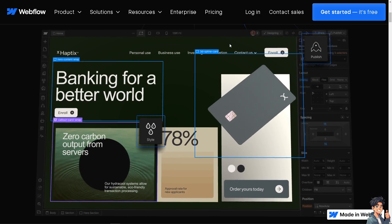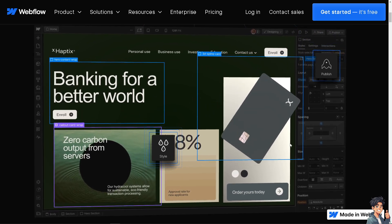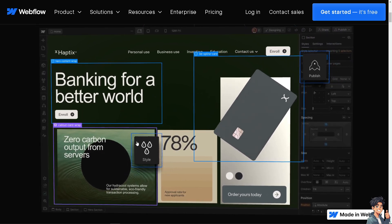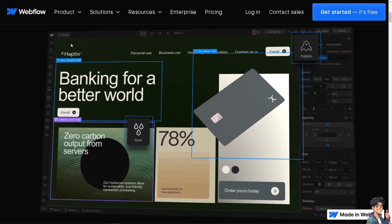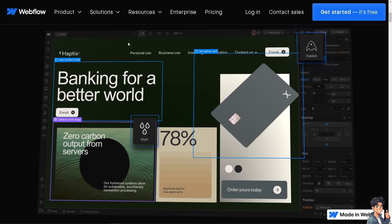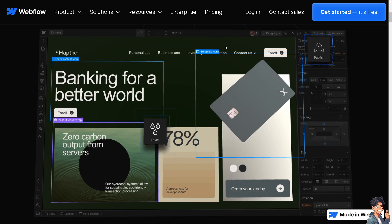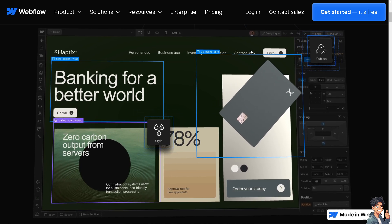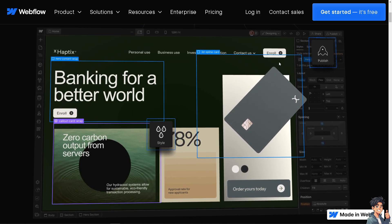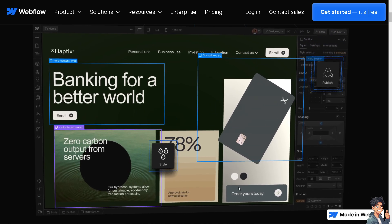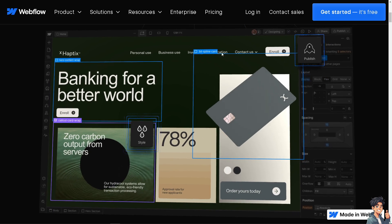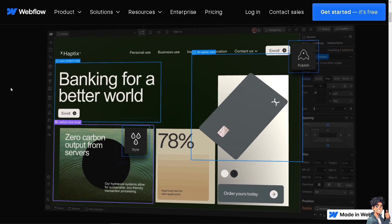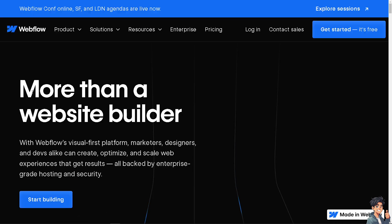Welcome back to Andy's Guides. In today's video, we are going to show you how to add title tags and meta descriptions to collections here in Webflow. Let's begin.